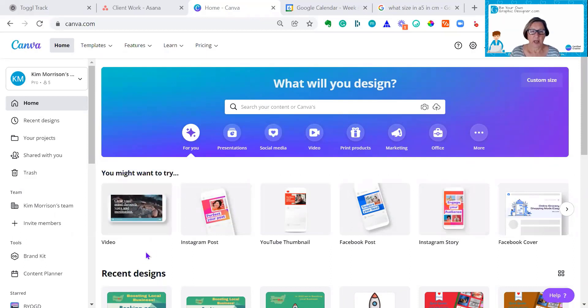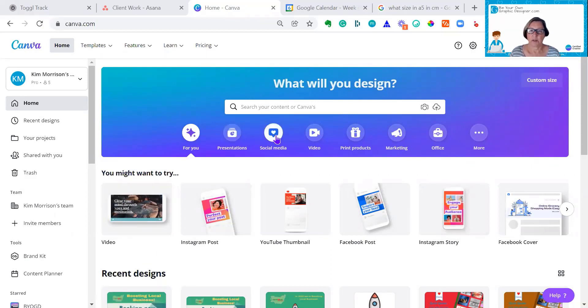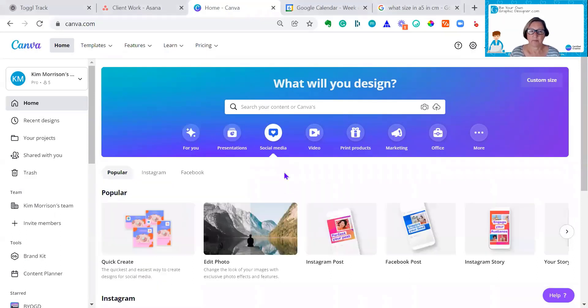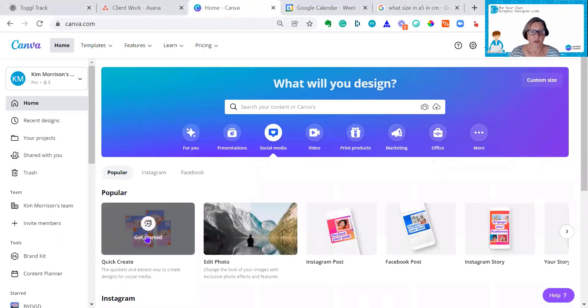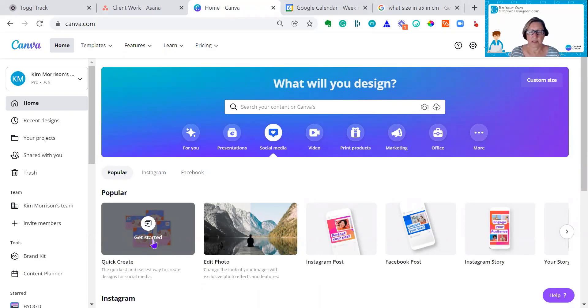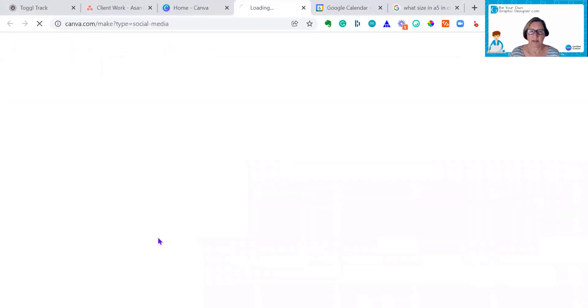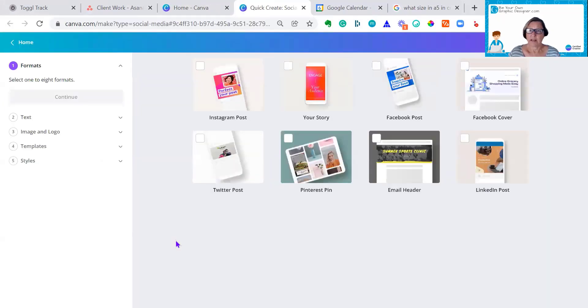Okay, so here I am on Canva on my homepage. What you need to do is go to Social Media, and you'll find this new button called Quick Create. I've been told this is now available to all users, so you should be able to find it.